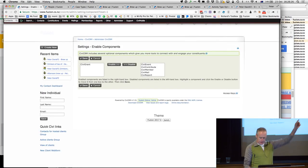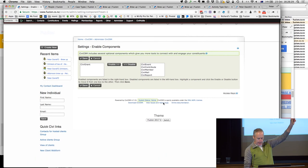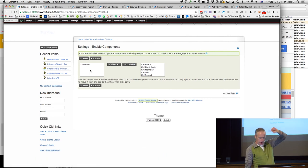So this is me enabling CiviCase. It used to be on the left, it's now on the right. And I'm saving.